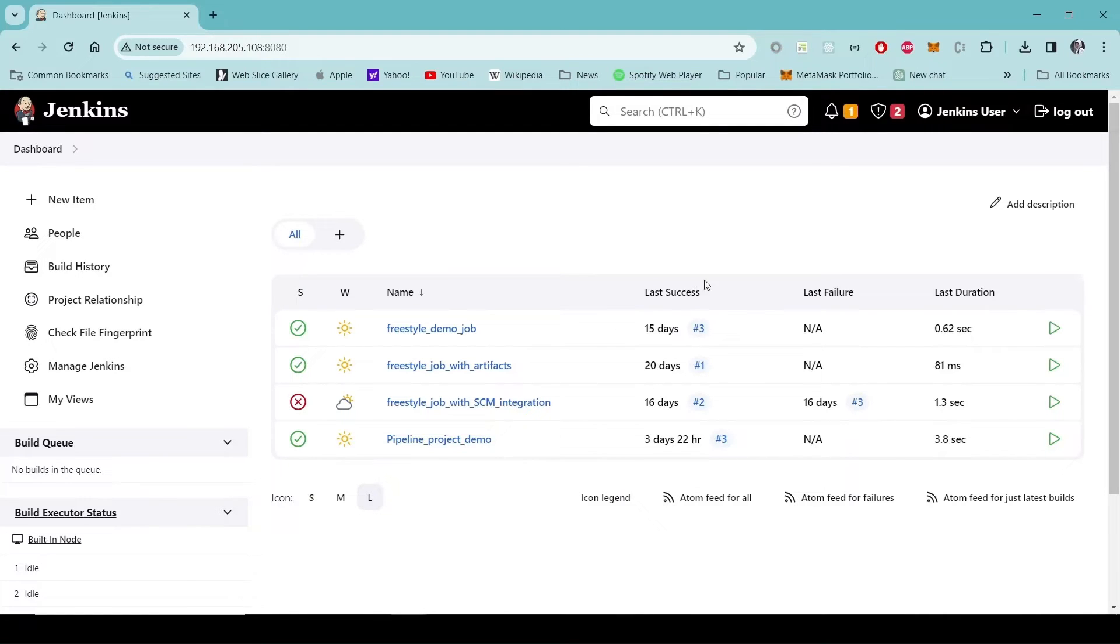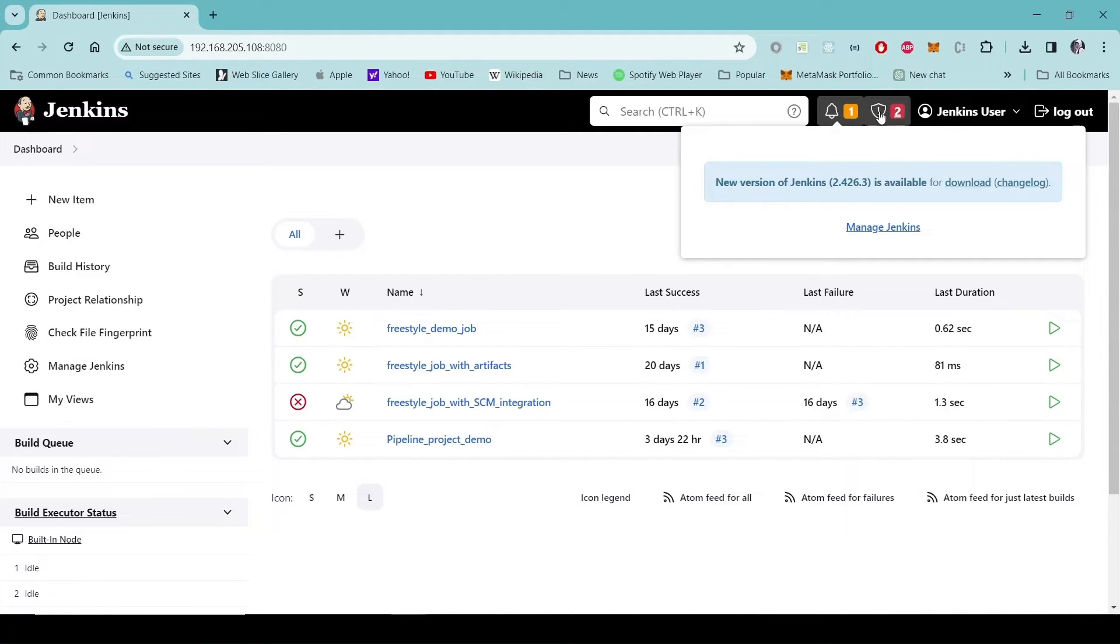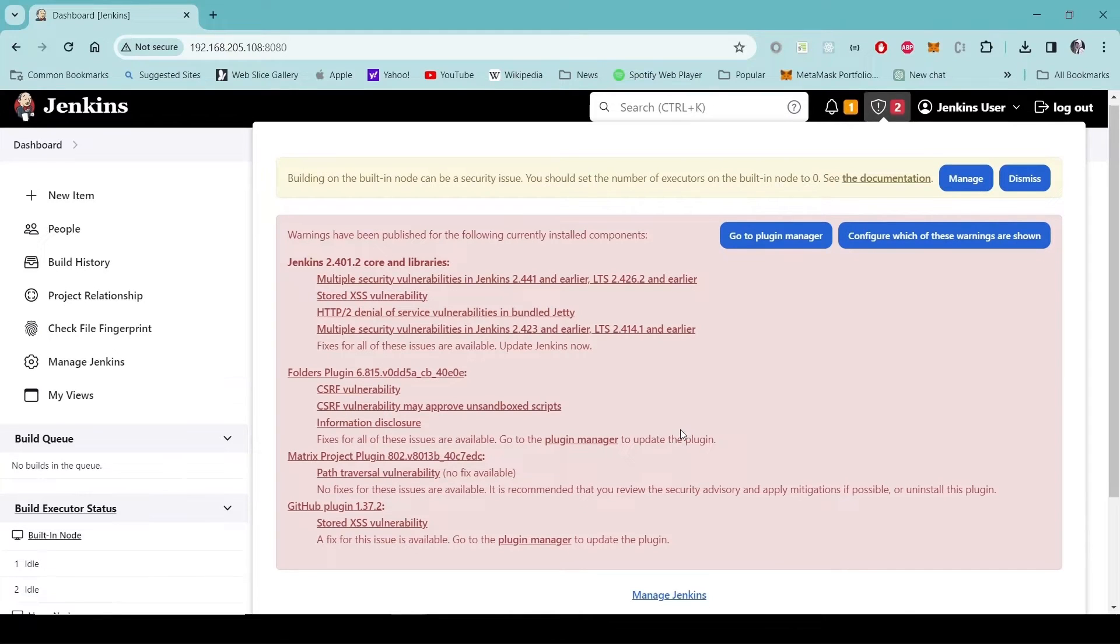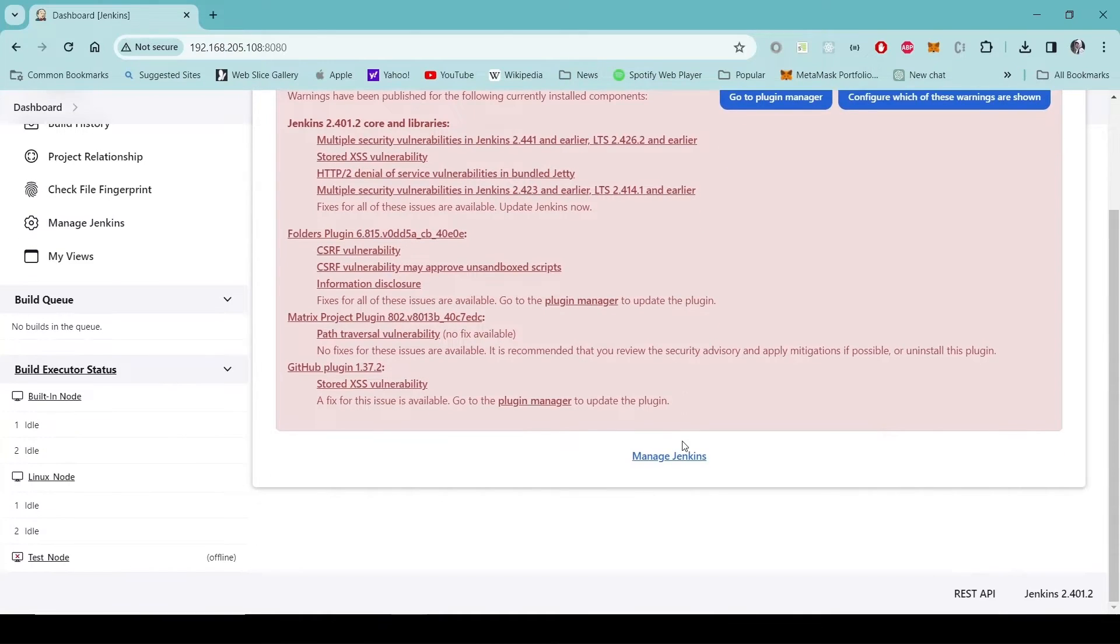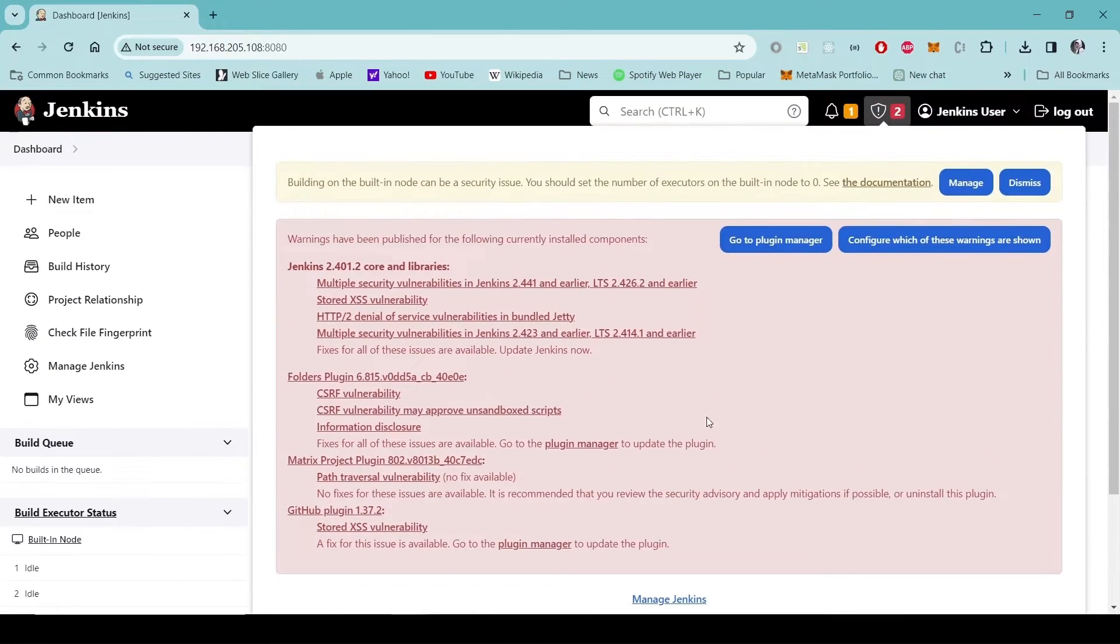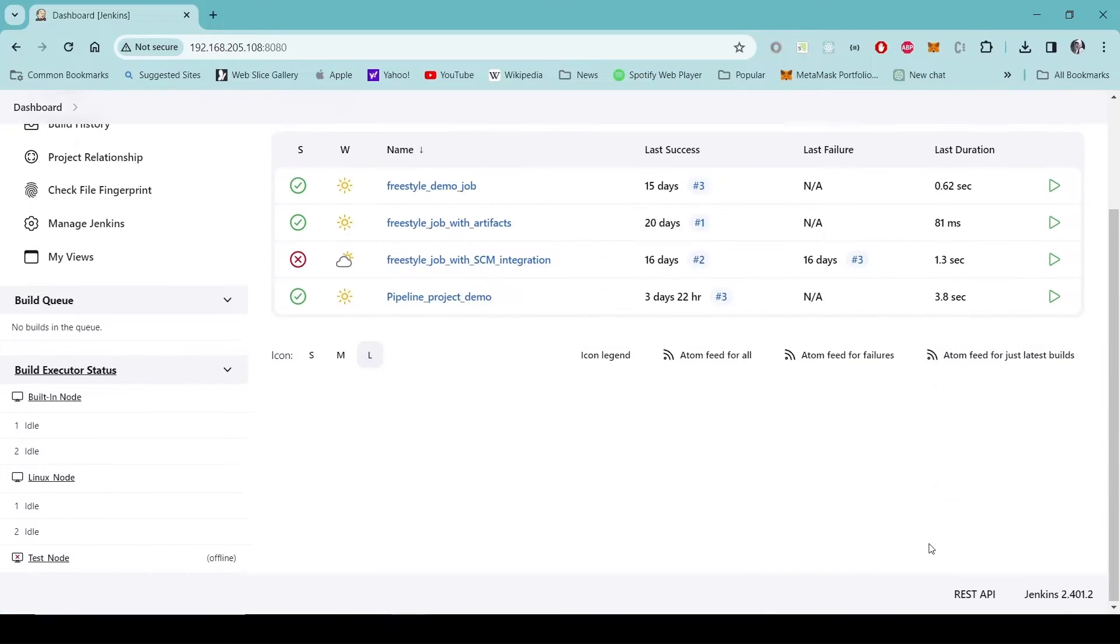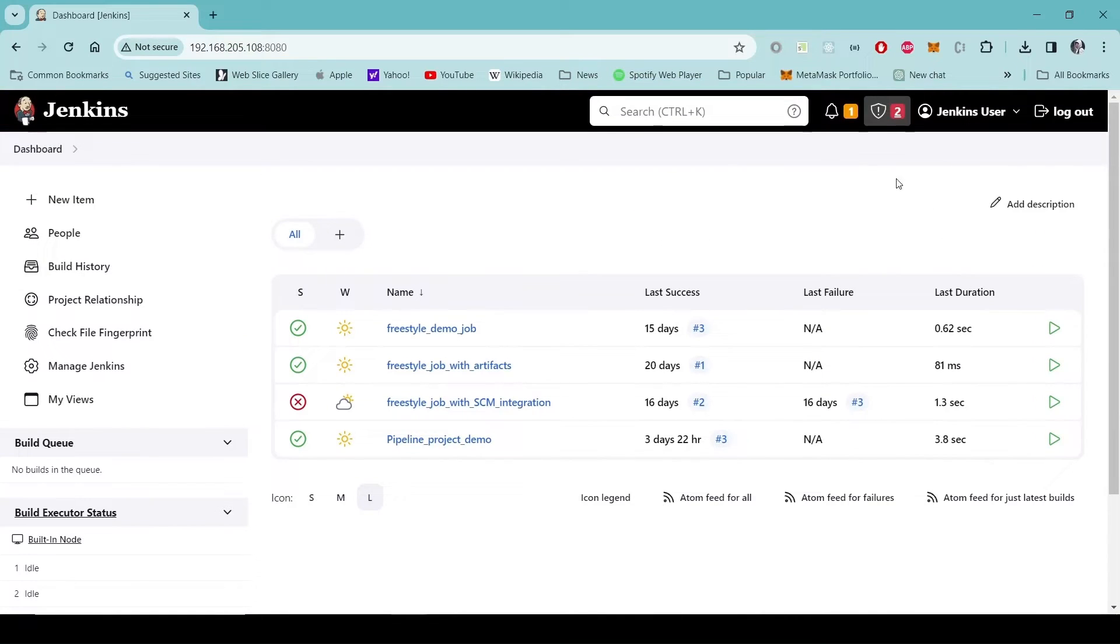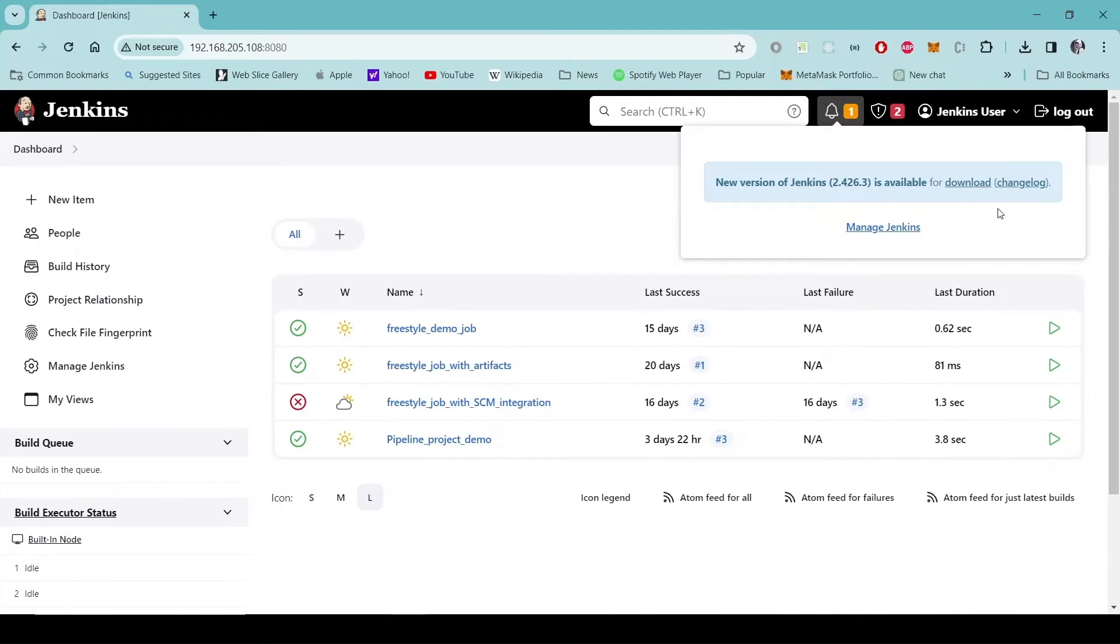The dashboard of the Jenkins shows us one information regarding new version of Jenkins and there is also this warning to update the plugins.